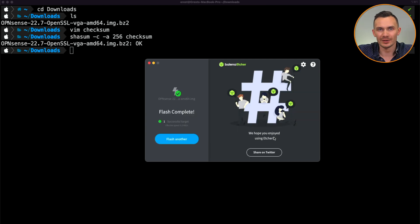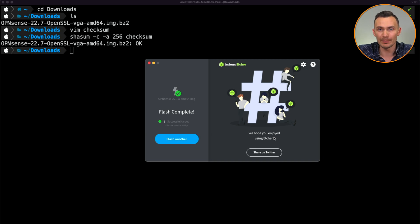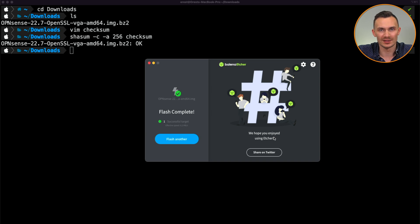Once this is done, plug in the flash drive to the USB 3.0 port on the firewall appliance, plug in a keyboard, an HDMI display, and we're ready to run OPNsense.